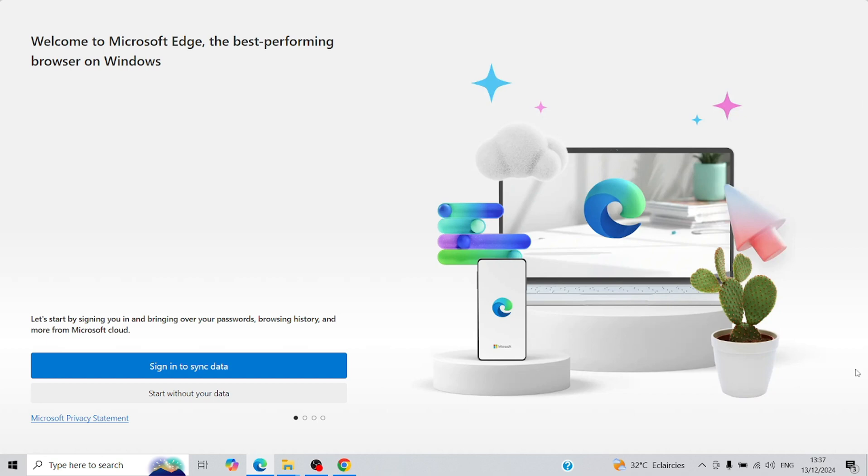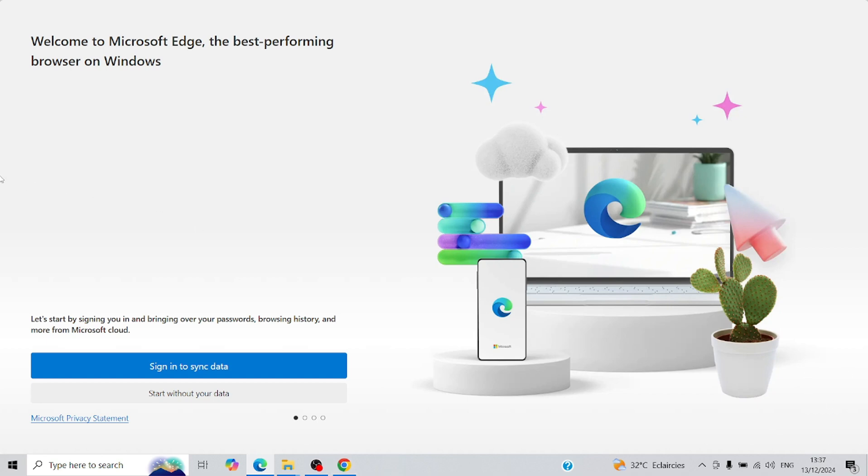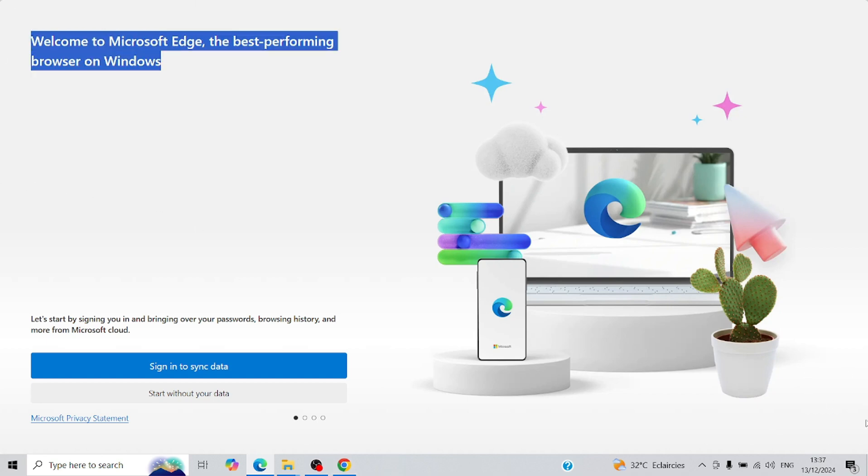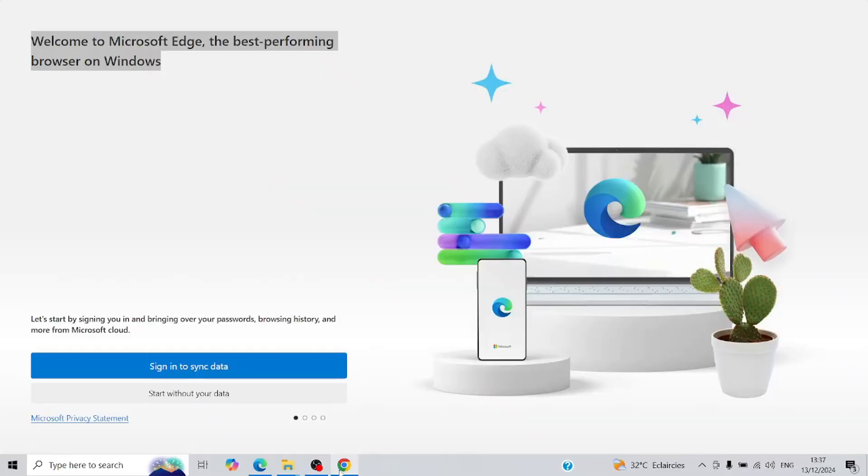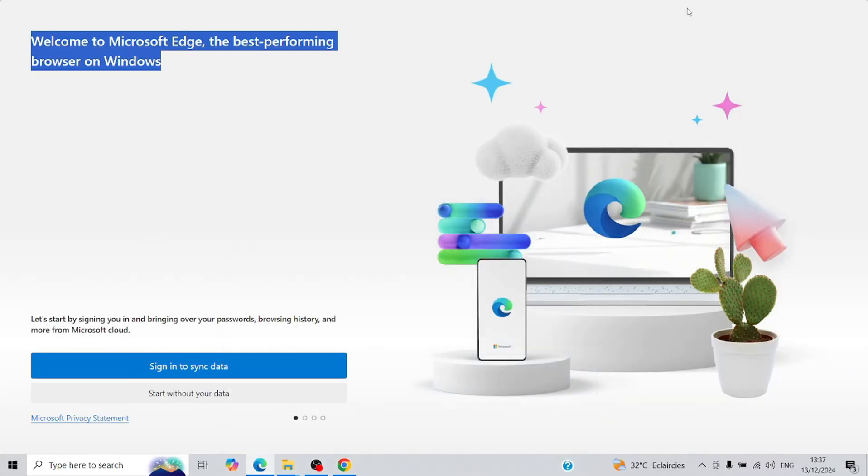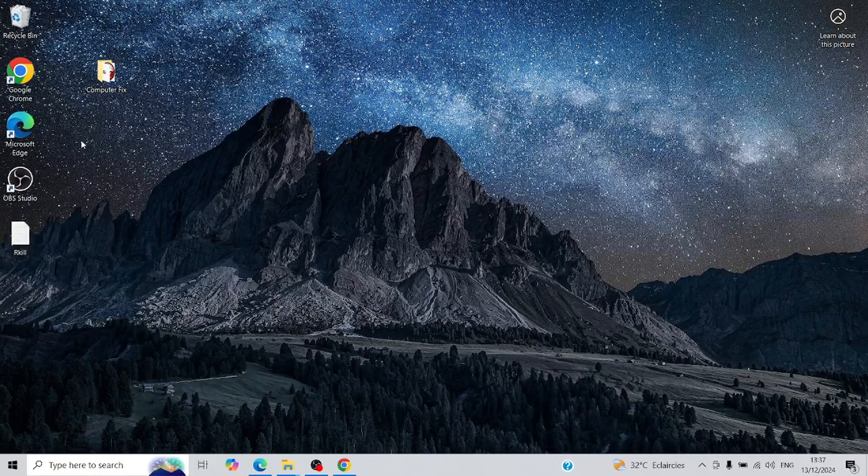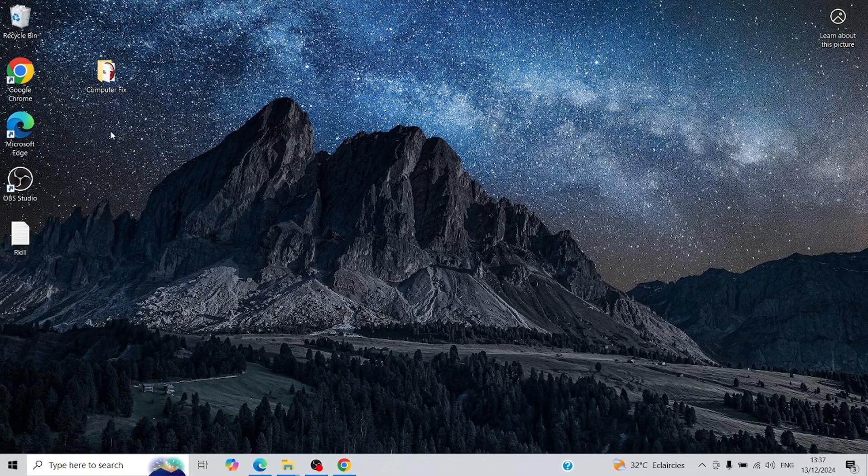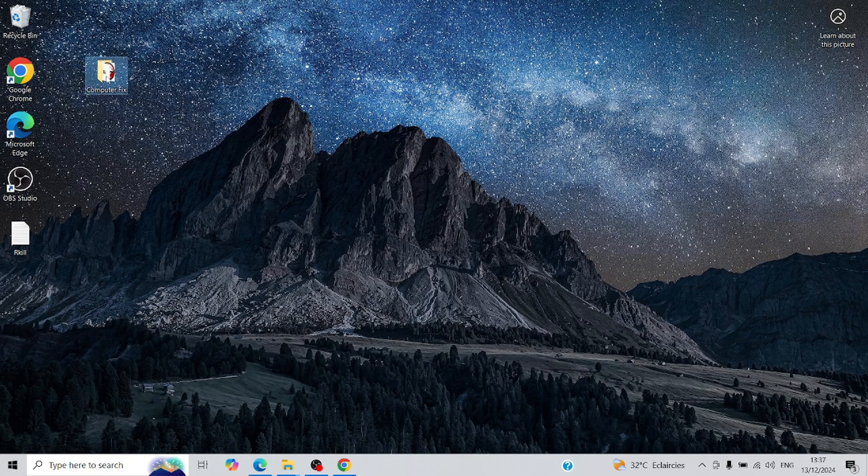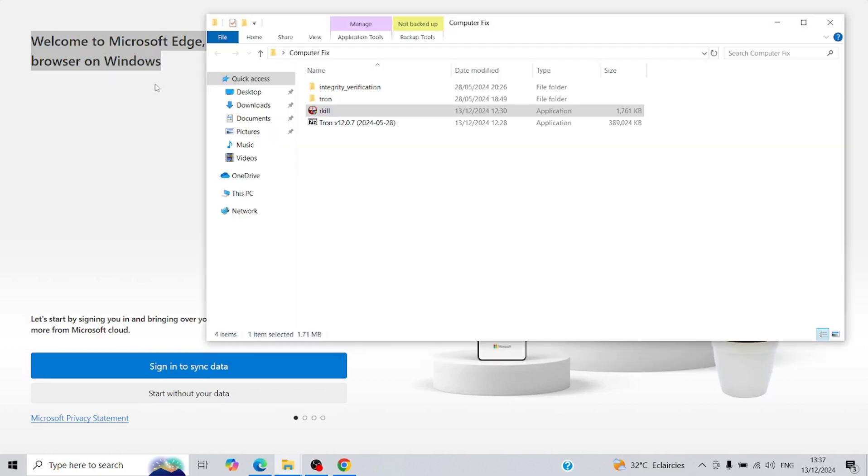Now, let's fix this bug-ridden computer and bring it back to life. The first step is to manually close as many open applications as possible. However, some malware might resist shutting down, and that's where Rkill comes in.